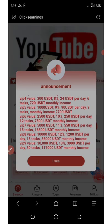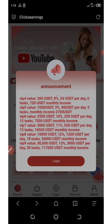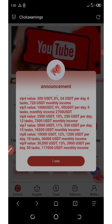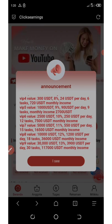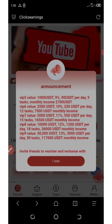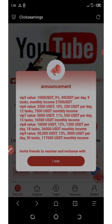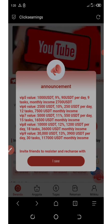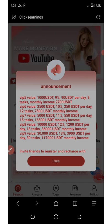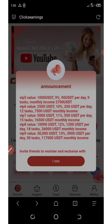On VIP five, you need 1,000 USDT, which gives you 9% per day — that's $90 per day with nine tasks to complete, earning up to 2,700 USDT monthly income. On VIP six, you must have 2,500 USDT, which gives you 10% per day — that's $250 per day with 12 tasks, earning 7,500 USDT monthly income. That's so amazing.